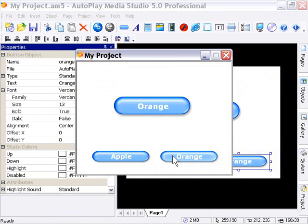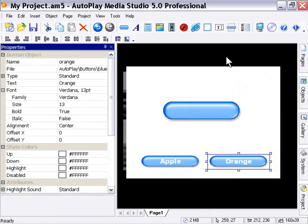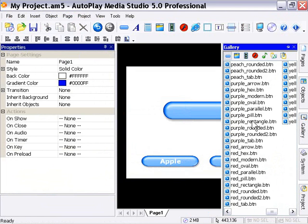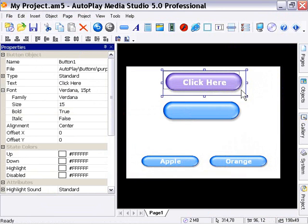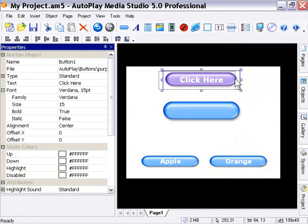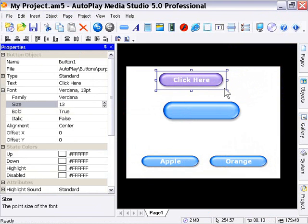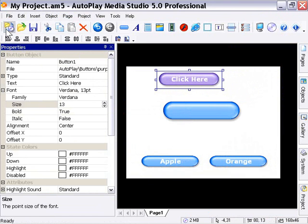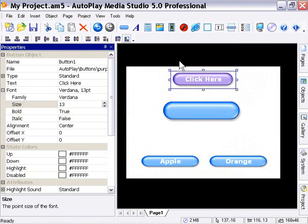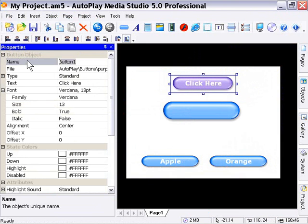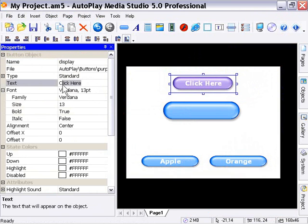Now we're going to take this demonstration to the next level. We'll close down our project and add another button. From the gallery let's take something that looks different - for example, a purple pill button so we can distinguish it from the others. We'll size it down a little bit, reduce the text size, and center it on the page. This is going to demonstrate the Get Text action in addition to the Set Text action. Let's call this one 'display' - I'll rename it and remove the text from it.